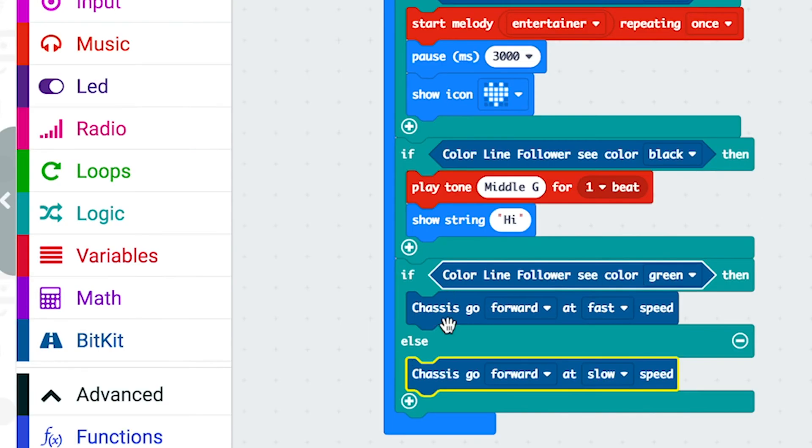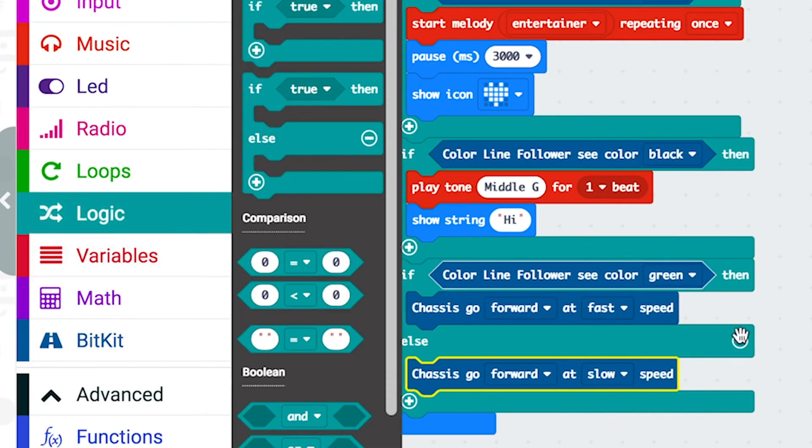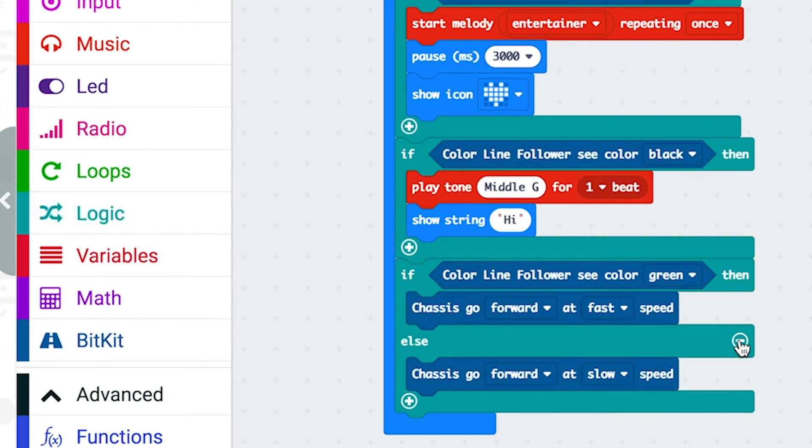This is the same block as you can find here, the if else block. And if you want to turn it back into an if block, just press this little minus button.